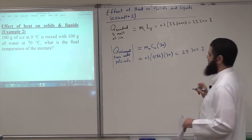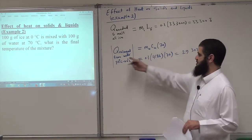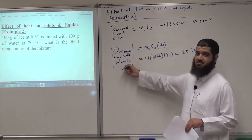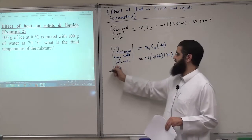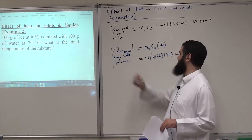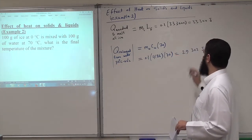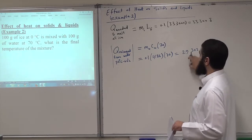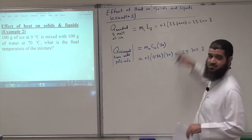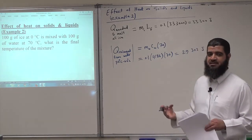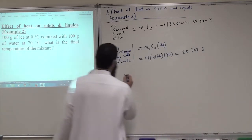As you can see, the amount of heat available — released from the water by decreasing its temperature from 70 to 0 degrees C — is less than the amount of heat needed to melt all the ice. What can we conclude from this?